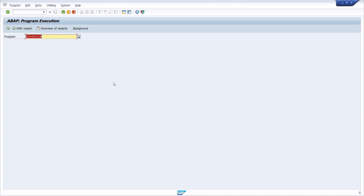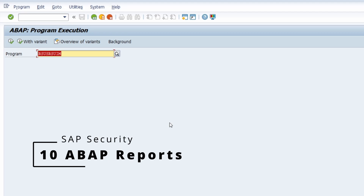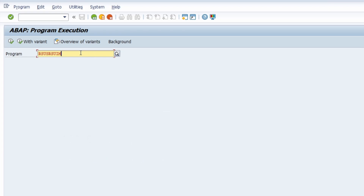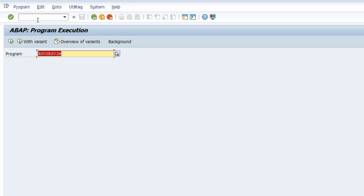Welcome to this video. I want to talk about the 10 most important ABAP reports about SAP authorizations and SAP security in general. To execute these reports, you can open transaction SA38 to reach the ABAP program execution, or if you have authorizations you can execute them in the ABAP editor — SA38 — or within the object navigator SA80.